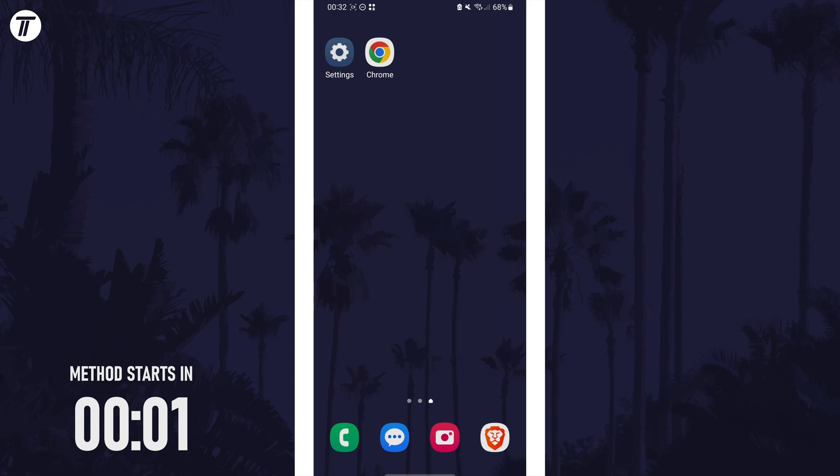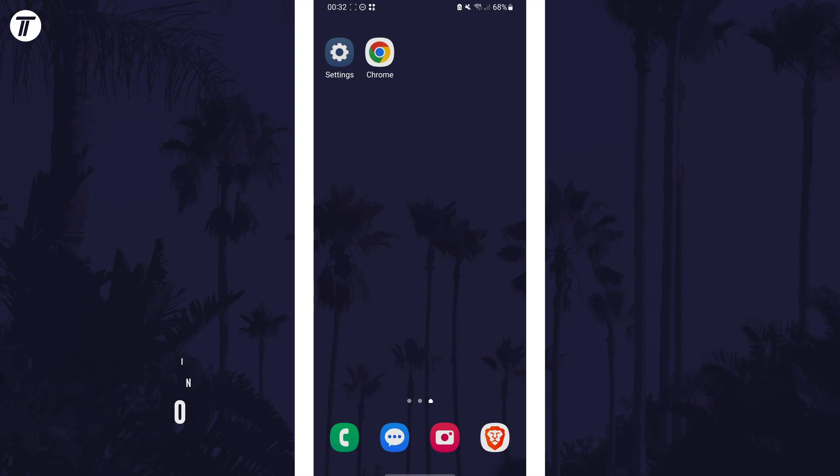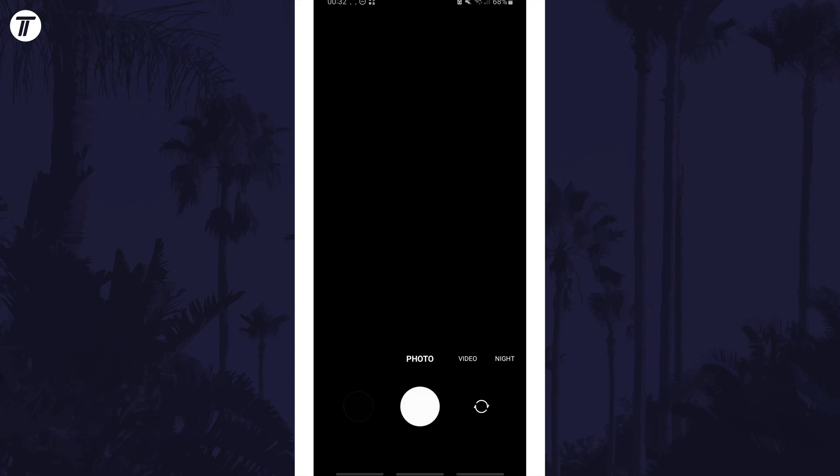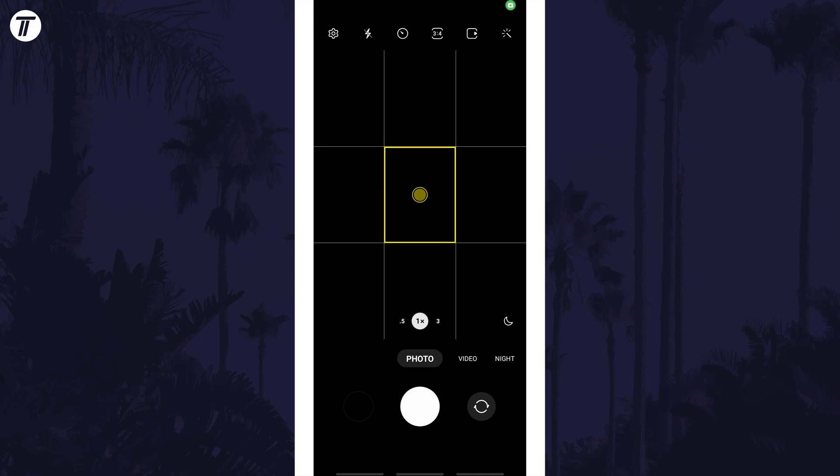This will be for changing the recording aspect ratio, so open the camera app first and then select video from the camera modes.